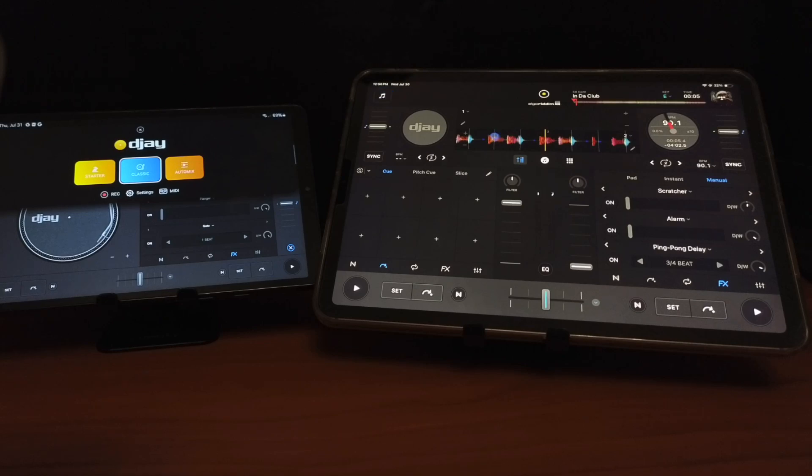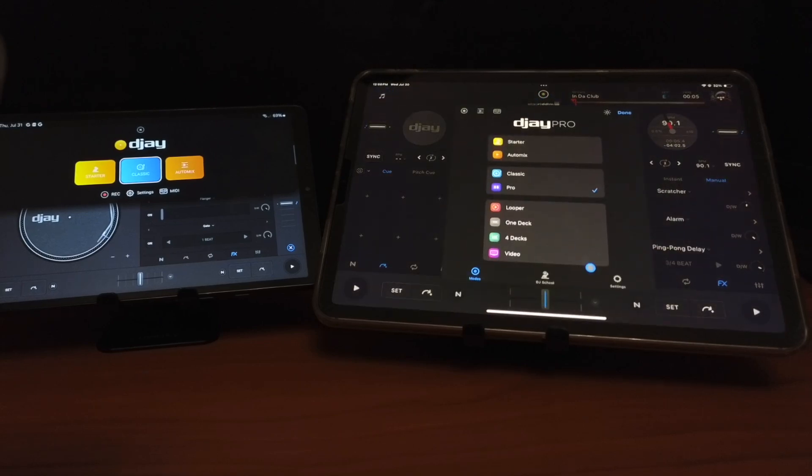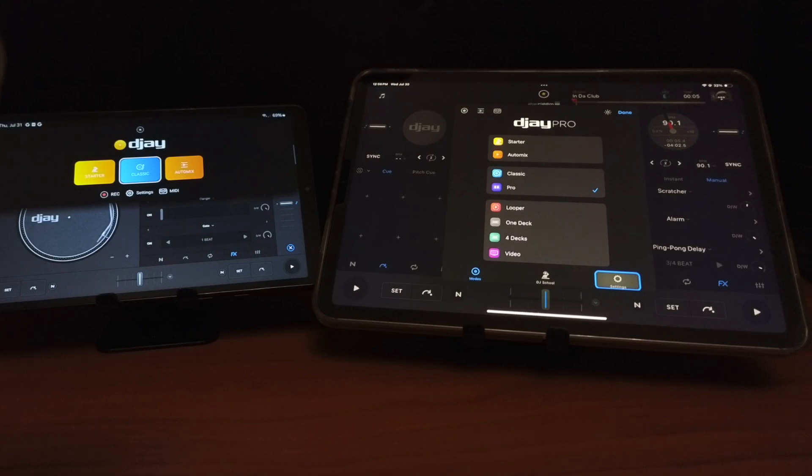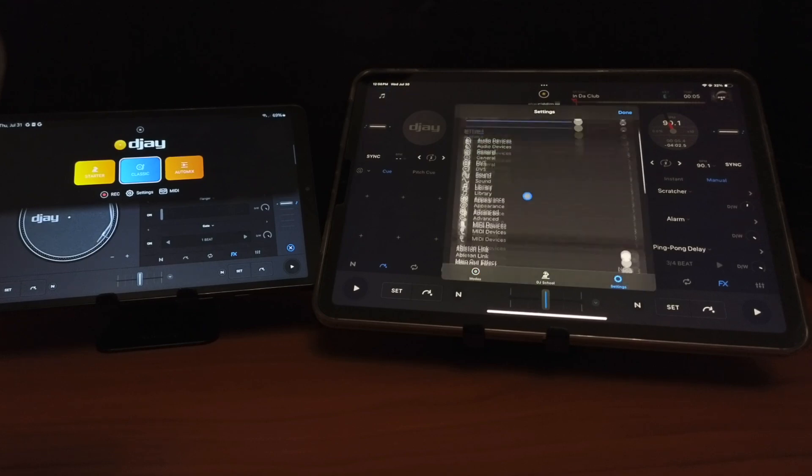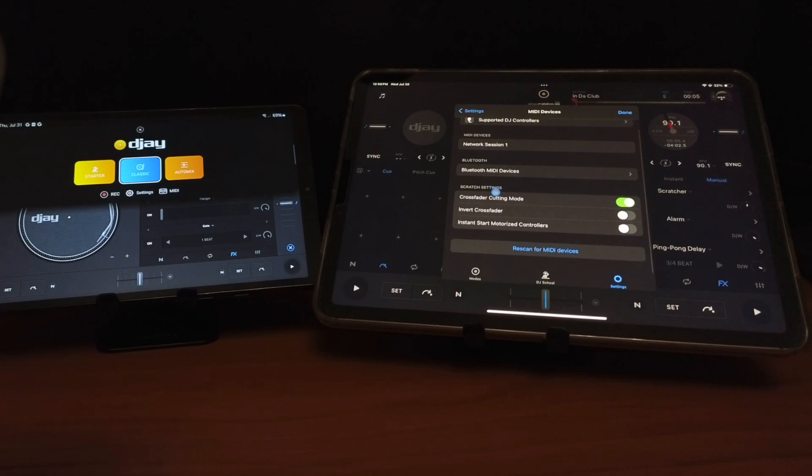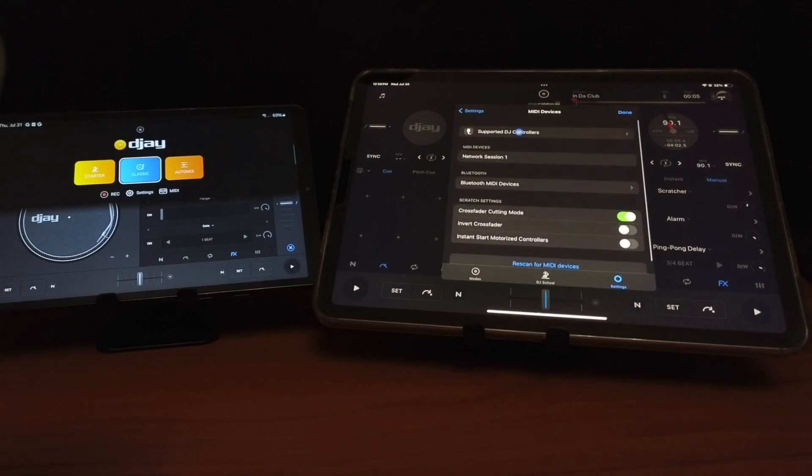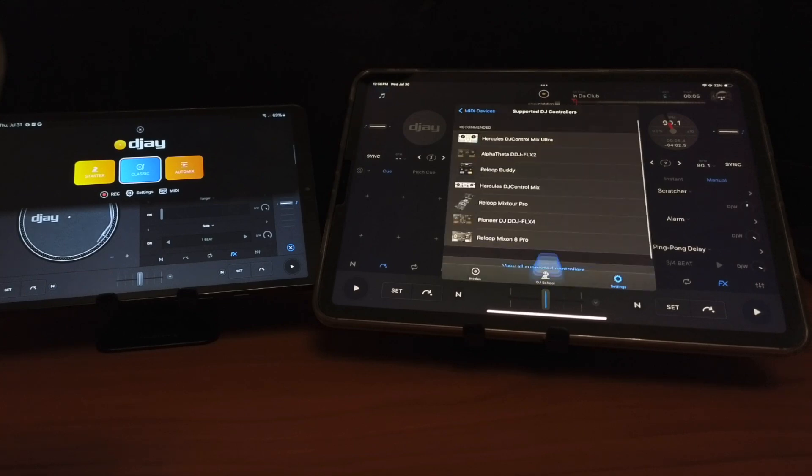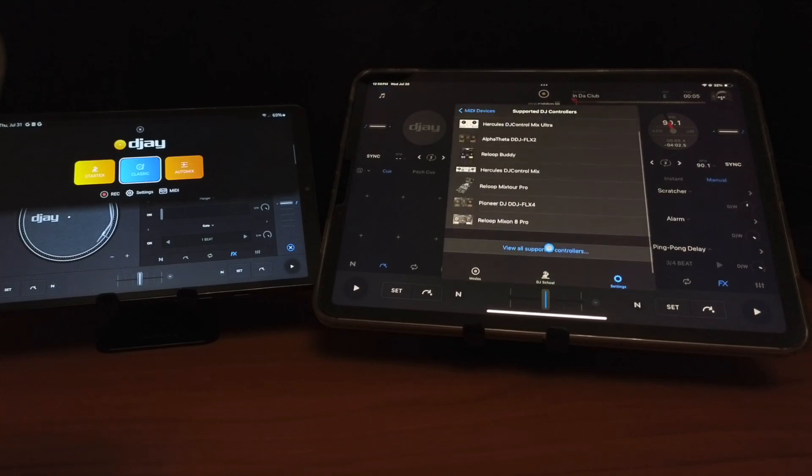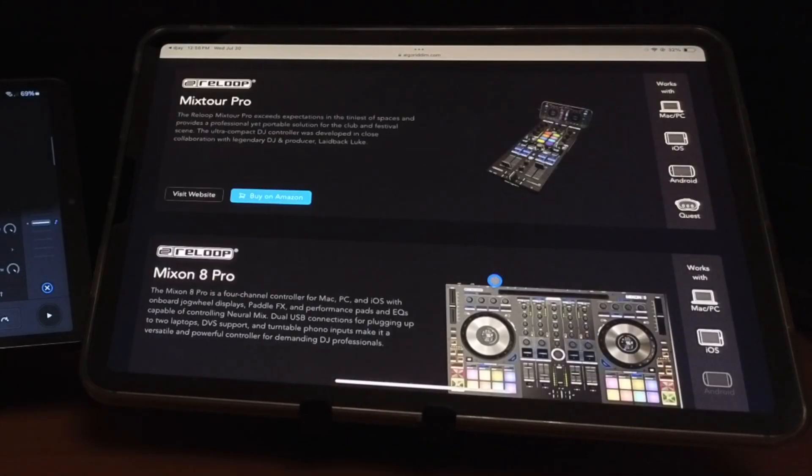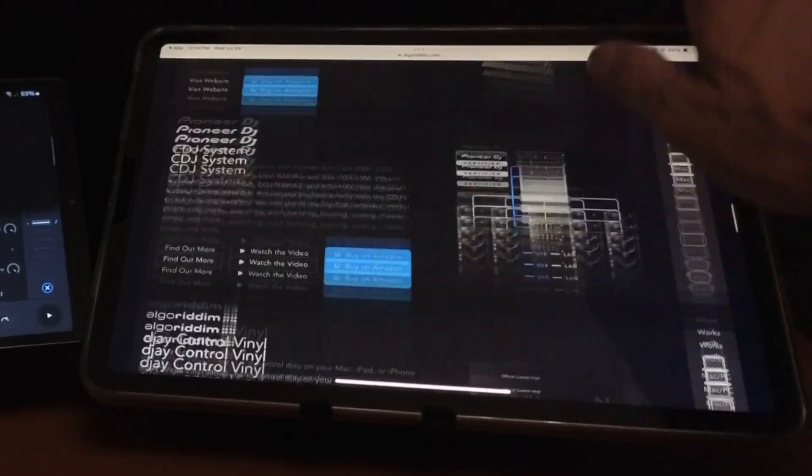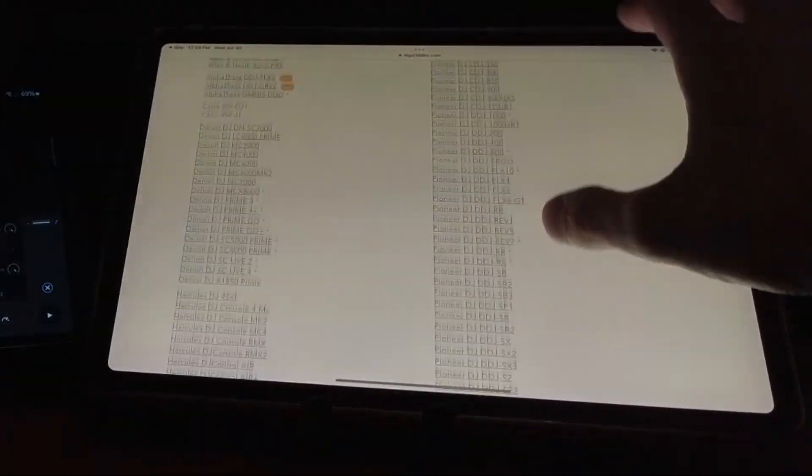The next one is going to be controller support. If you press the middle button here on either device, and then you go to settings, go to MIDI devices, and then go to supported DJ controllers, view all. Now it brings us to the algorithm website, and then there's some featured ones.